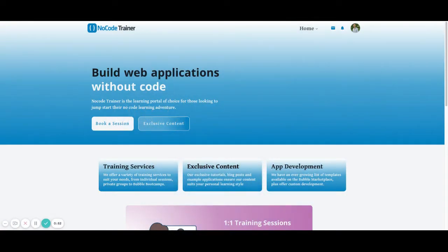This is Matt from NoCodeTrainer.com. I hope you liked this video and you can take what you learned from it and incorporate it into your own Bubble application.